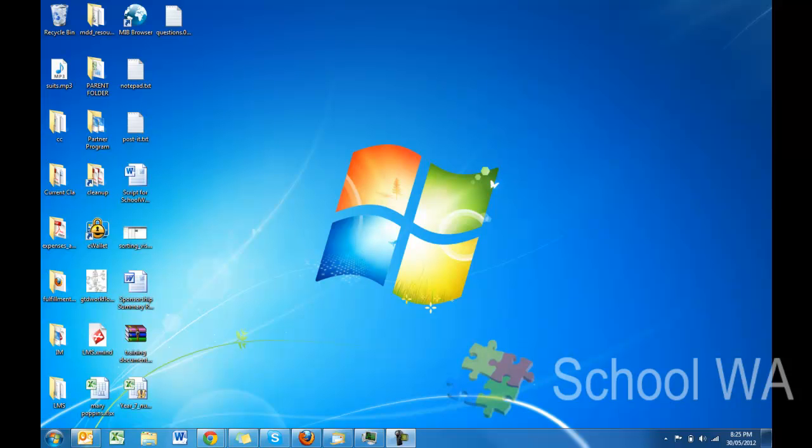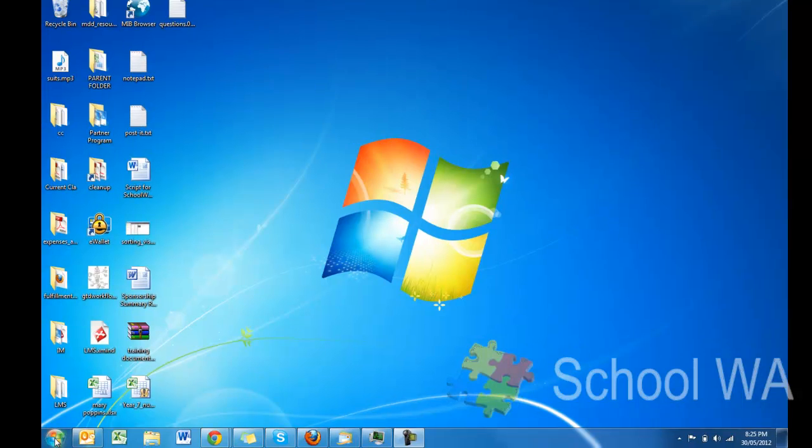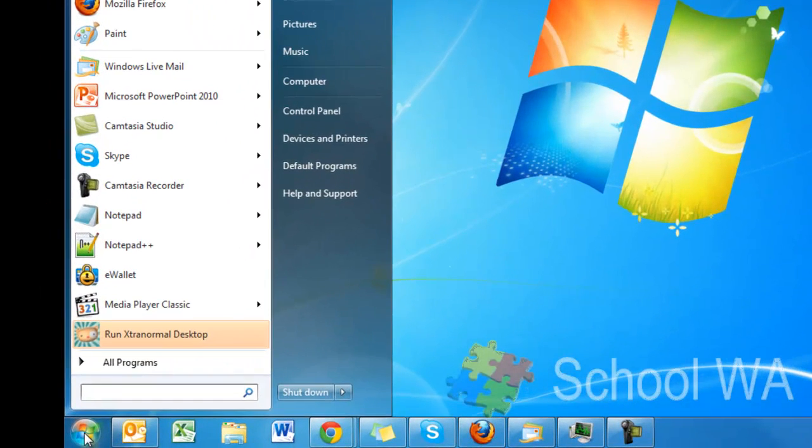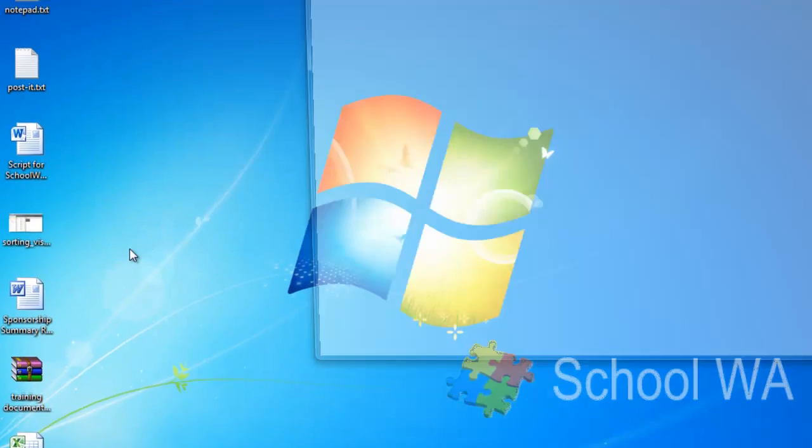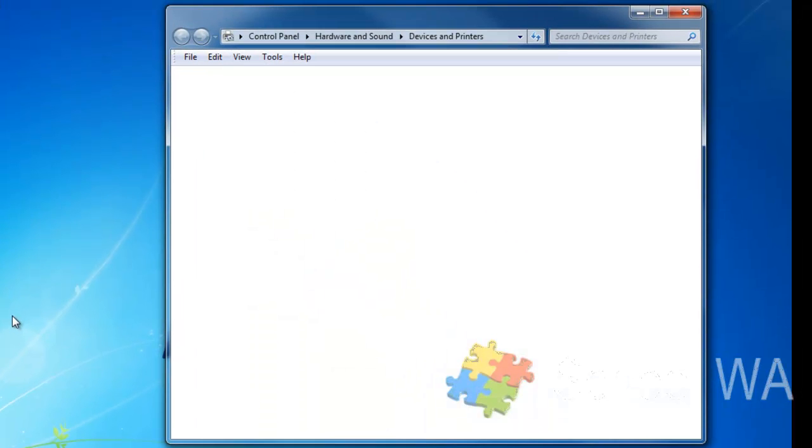OK, so now we're going to add a printer to our computer. I hit the Windows Orb, and you'll see that there is Devices and Printers. If I click on this, it takes me to all of my printers that are on my system.